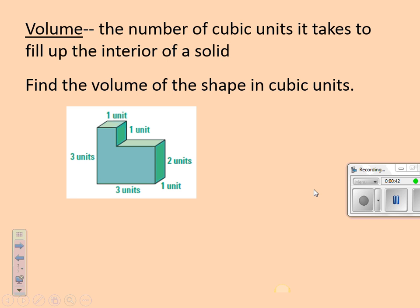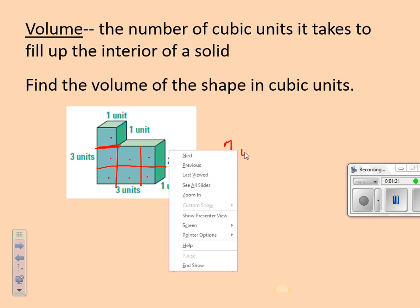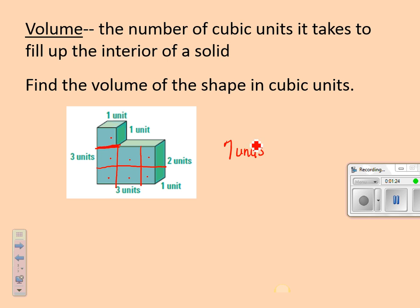So if I wanted to find the volume of this shape — how many cubes could I fit in this shape? Volume is length times width times height. If we split this up, this would be one cube. If they're all one-unit cubes, I could fit one, two, three, four, five, six, seven cubes. So it would be seven units cubed — that's how I would find the volume of this figure.